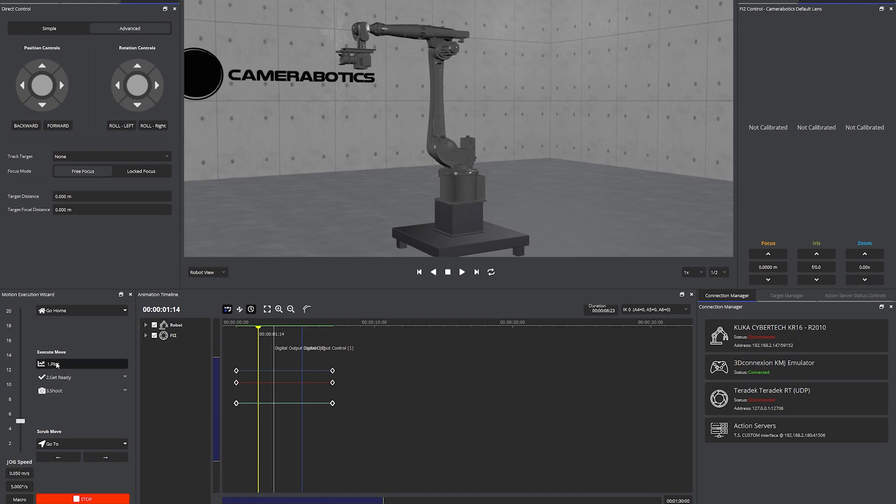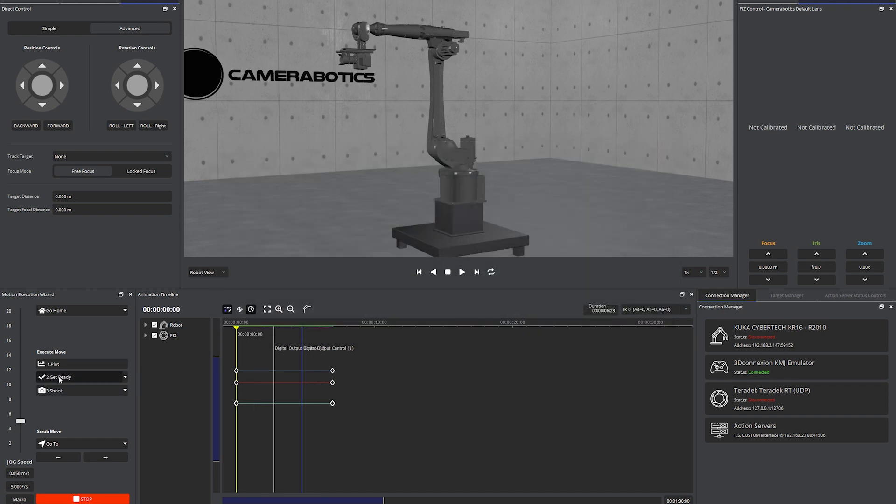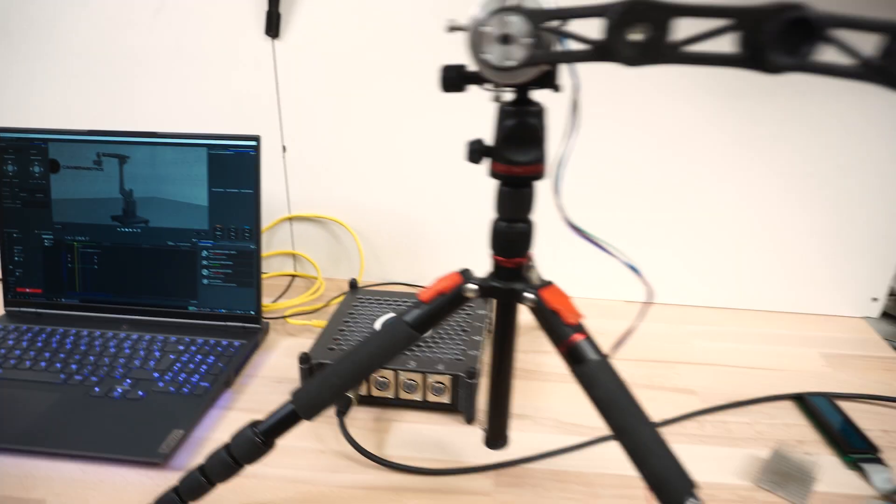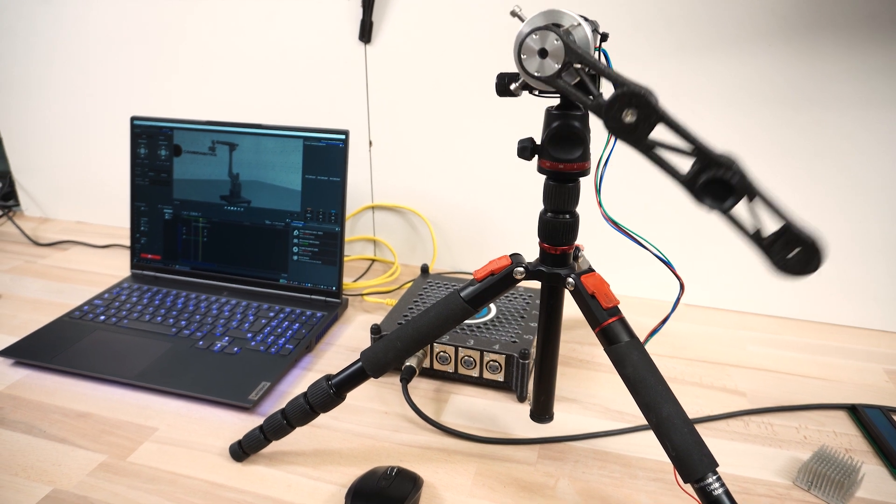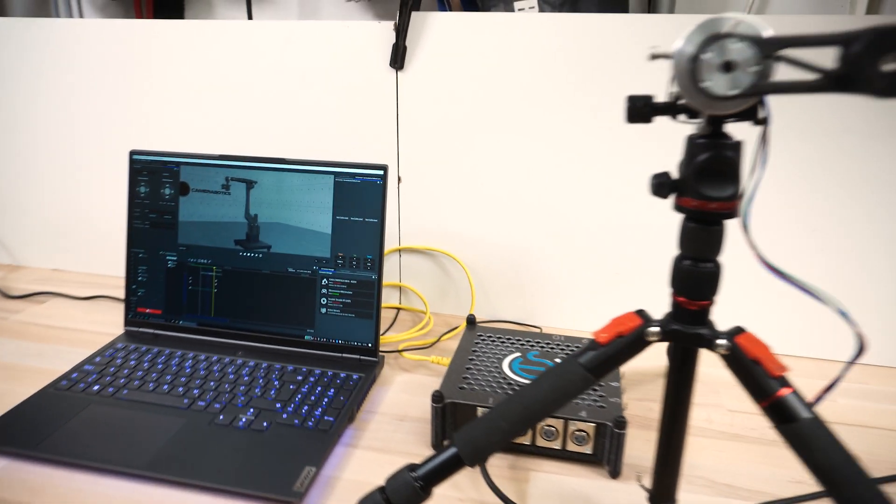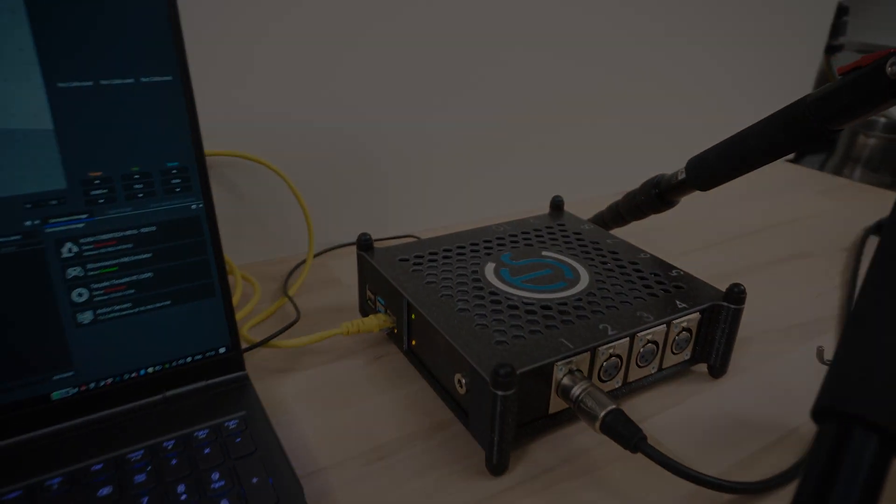You can now plot the action, press get ready and shoot. We have now successfully triggered an action with TS custom interface.